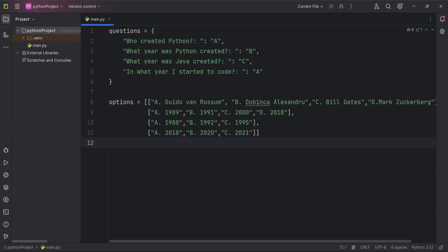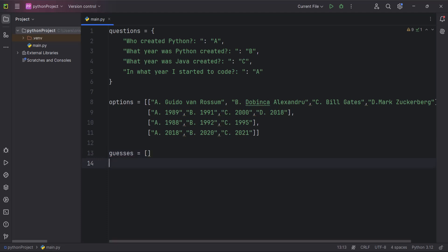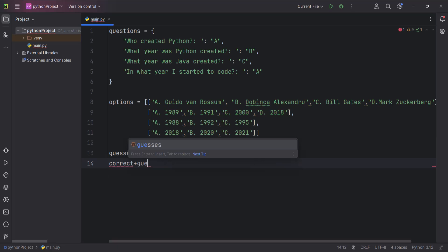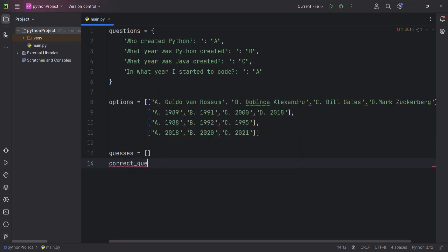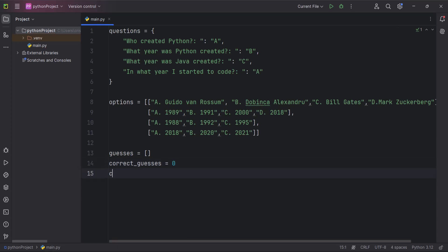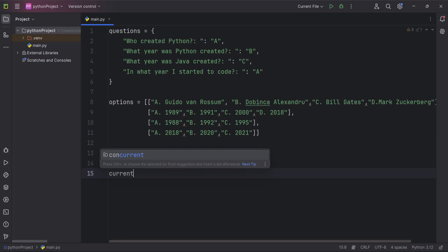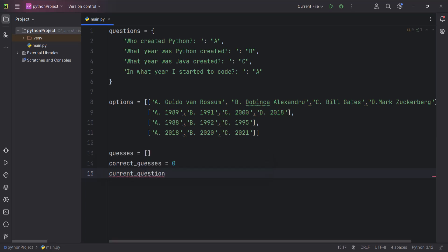First I'm going to create a variable called `guesses`, which is going to be equal to an empty list. Then I'll create a `correct_guesses` variable set to zero, and a `current_question_num` variable set to one.